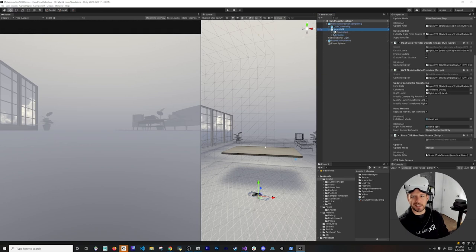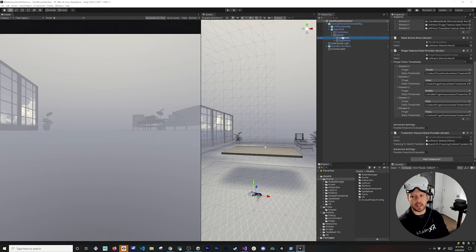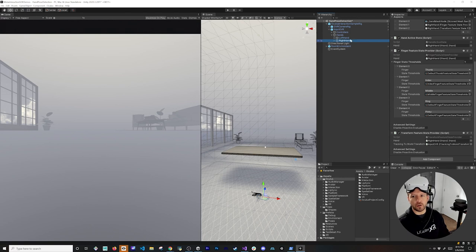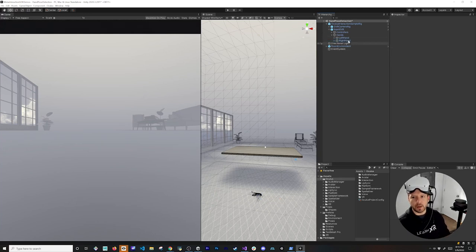I won't go through every component in detail, but just know that Input OVR is the core part for this video and future videos. The left hand and right hand are inside the Hands game object, which is a child of Input OVR — we'll be using those quite a bit.